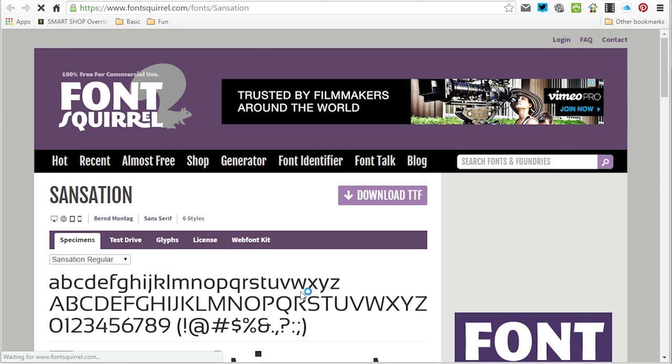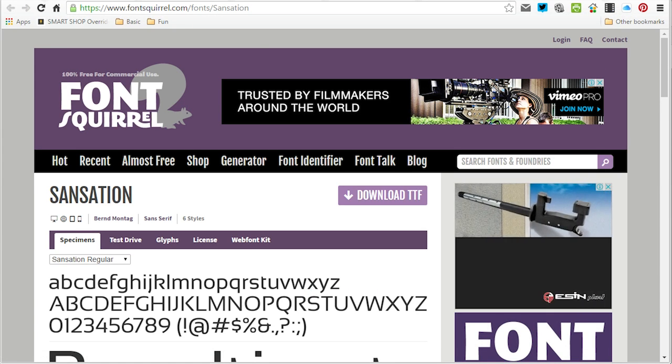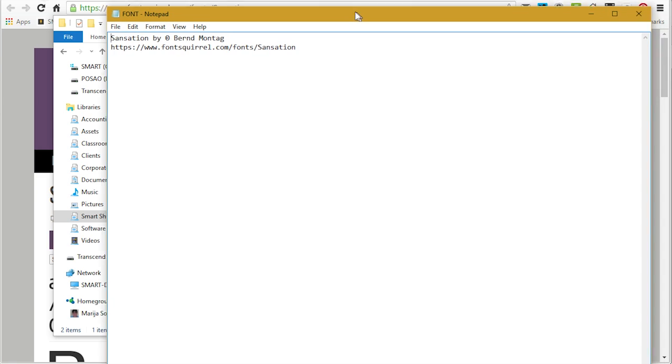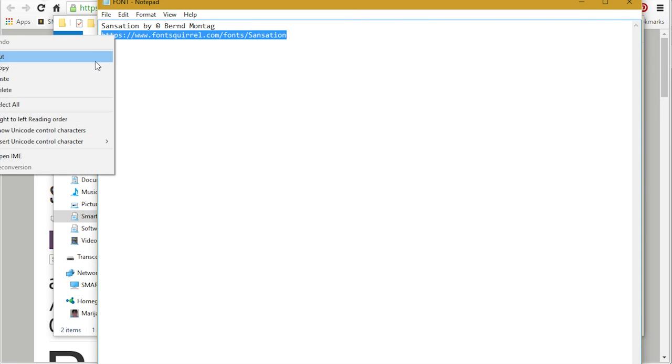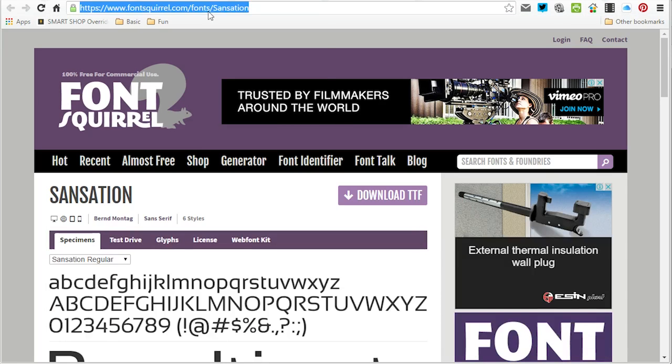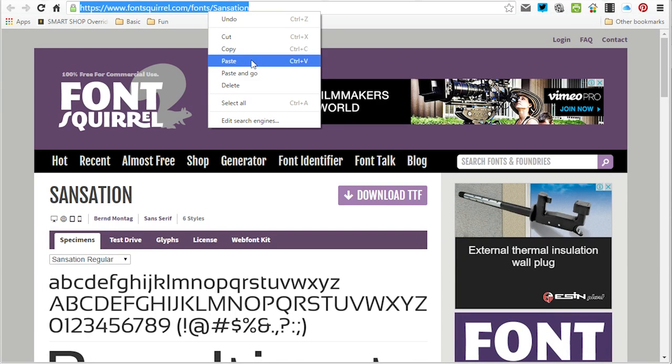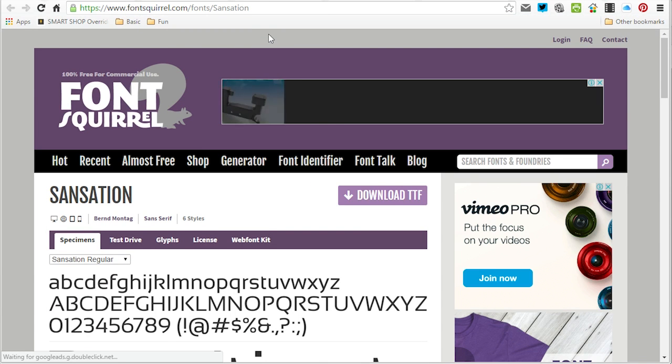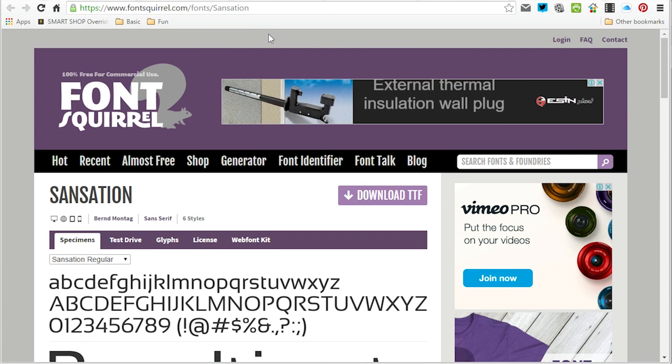Or you can open the font file, copy the link of the font, and paste it directly to your browser. And here we go.